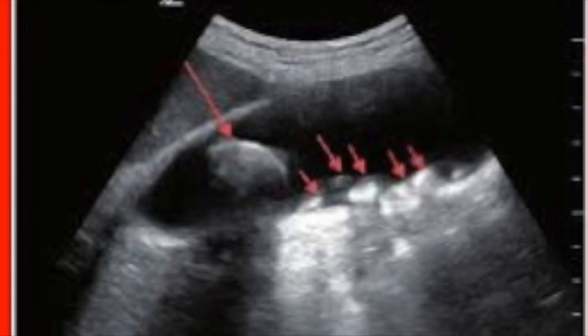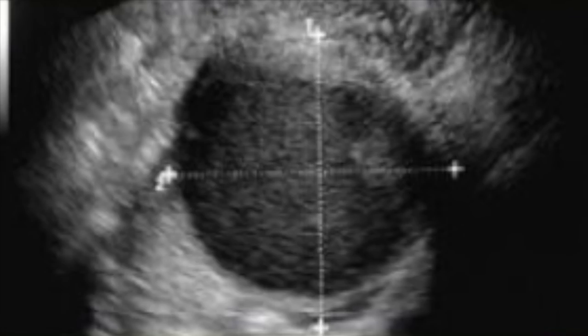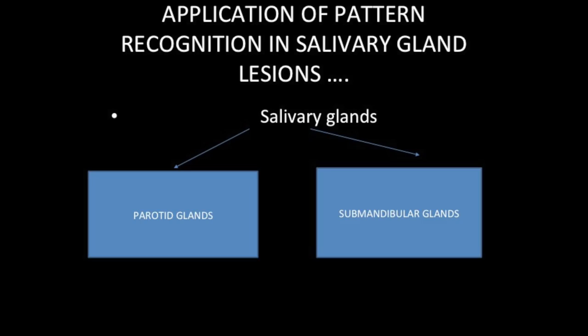Calculi you never miss, cysts you never miss, endometrioma in the pelvis — with history and by the look of it, you know that this is endometrioma and nothing but endometrioma. That's called pattern recognition.